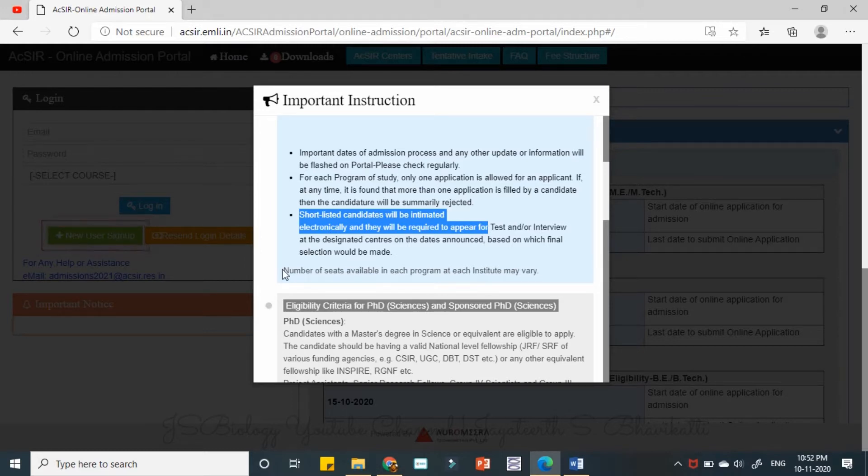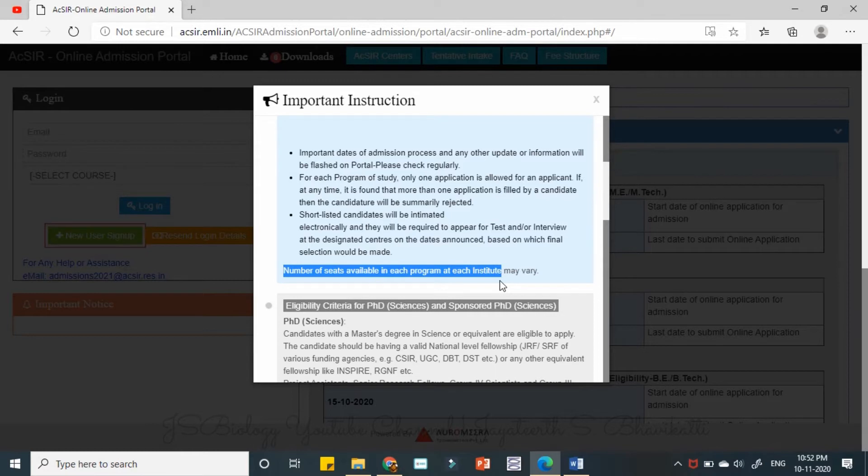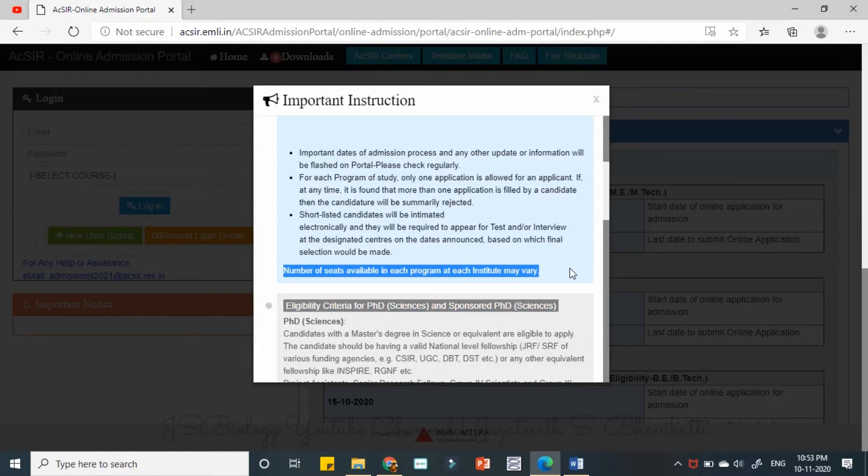This also is very important. The last thing is also very important. The number of seats available in each program at each institute may vary. So the ACSIR does not confirm the number of seats it is going to provide from any labs.